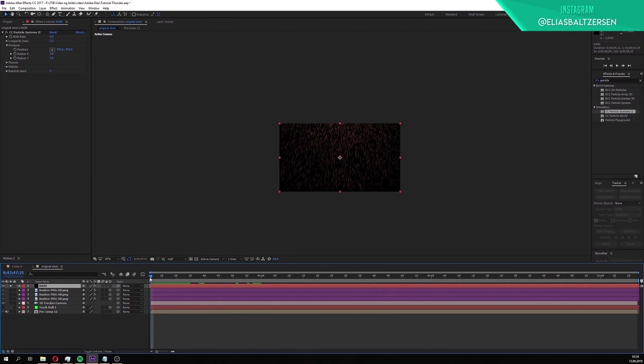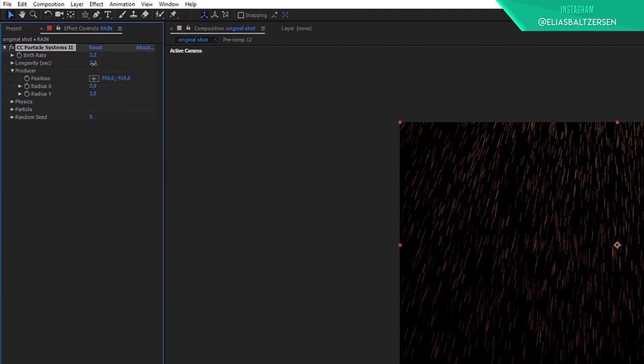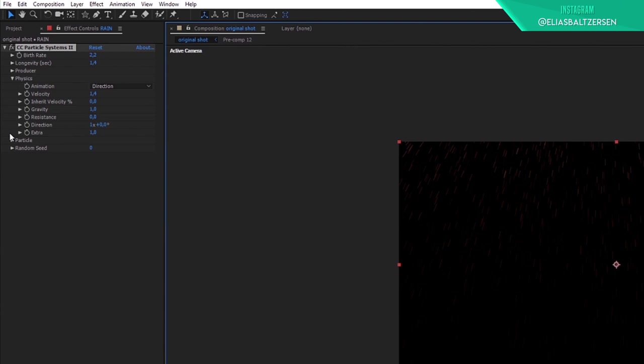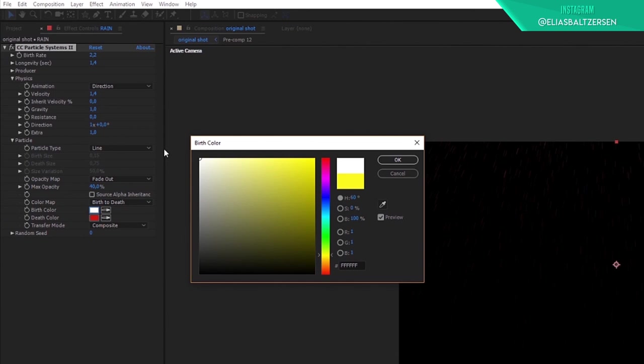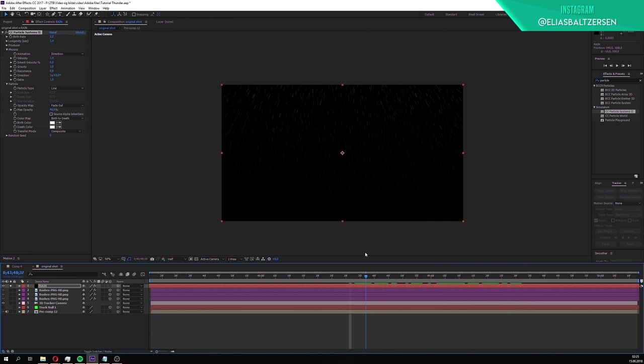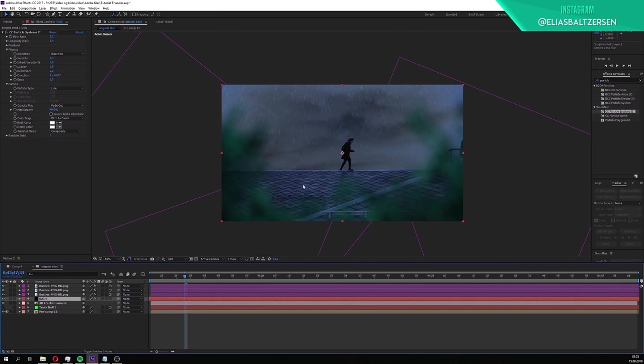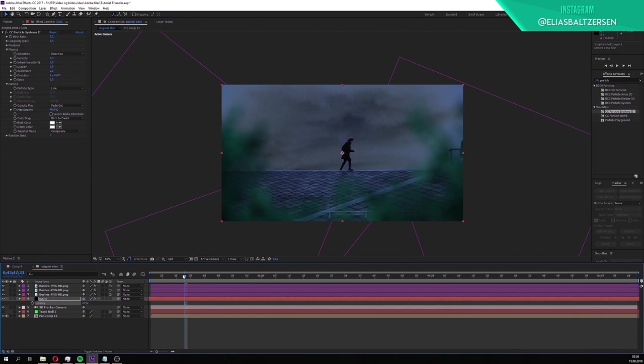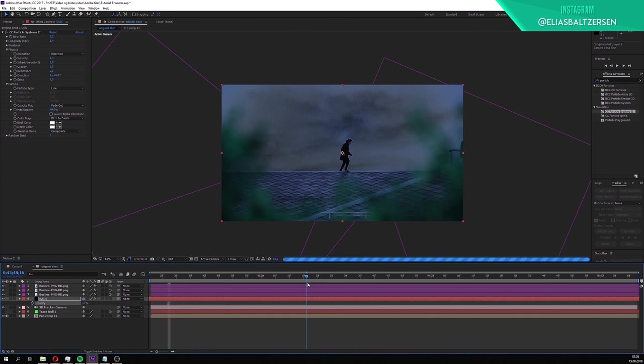Go to the effect and put the birth rate to 2.2 and the longevity to 1.4. Then go and open the physics tab. Change it from explosive to direction and put the velocity to 1.4. After that go to the particle tab. Put the max opacity to 40%, then change the birth and death color to white. Once we've made this rain, unsolo the rain and drag it under the bush layers so the rain appears behind them. We have to adjust its opacity to make it subtle. Press T for opacity. Change it to around 20%. We now have subtle rain in our composite.